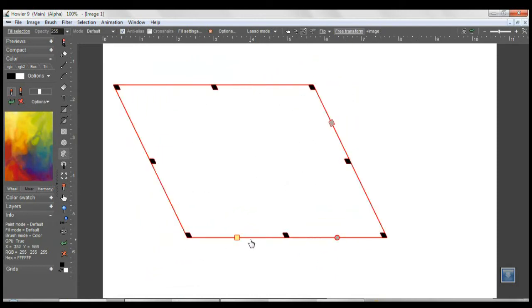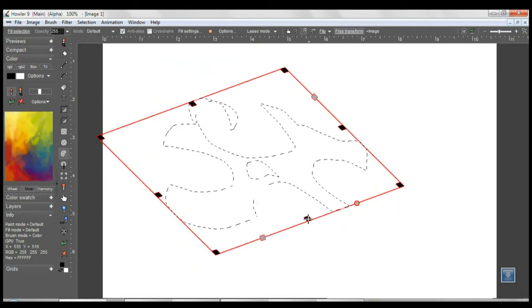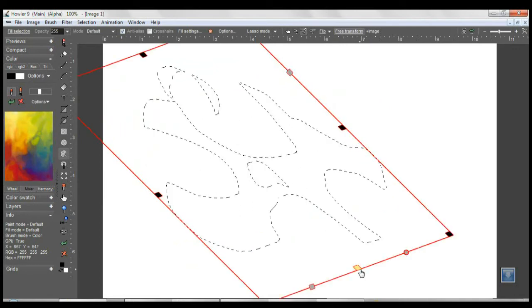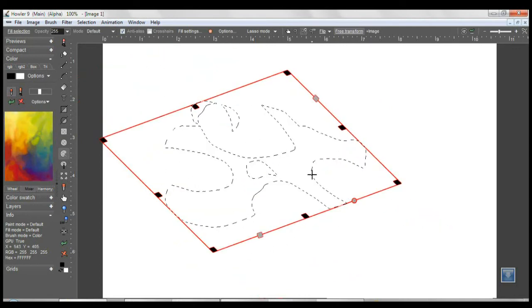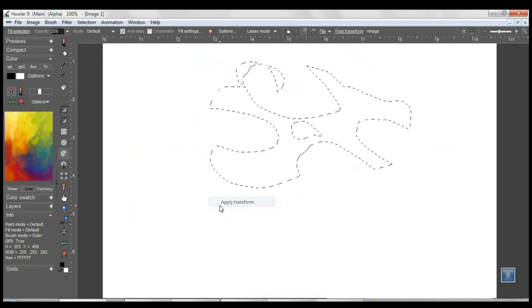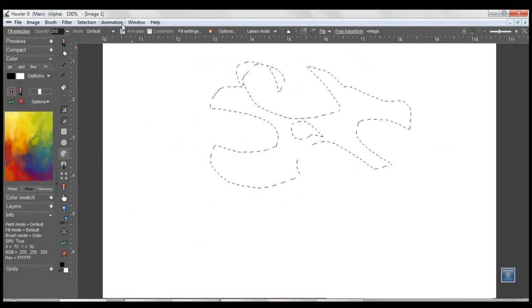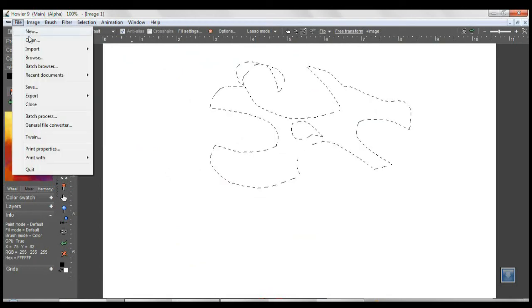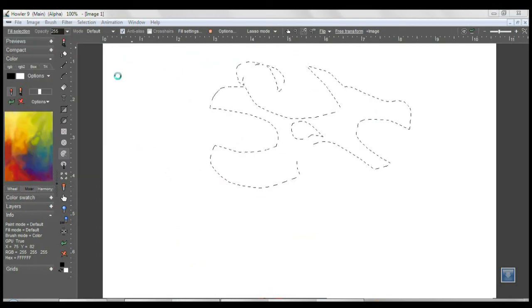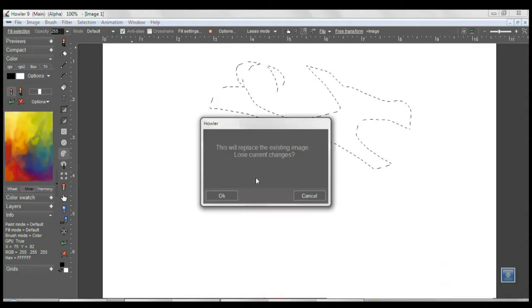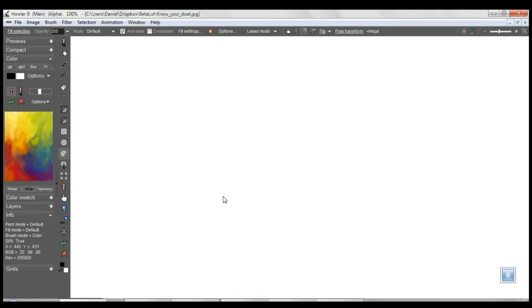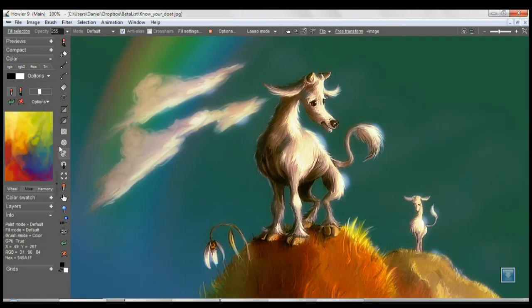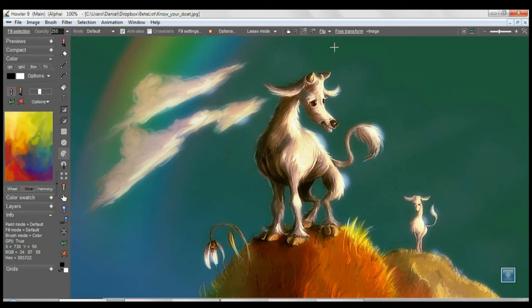One other thing you can do is load an image. You can not only transform your alpha selection, but you can transform the content of the selection. Say you need to duplicate part of an image. I won't go through a complicated selection process, but I'll just roughly select that.